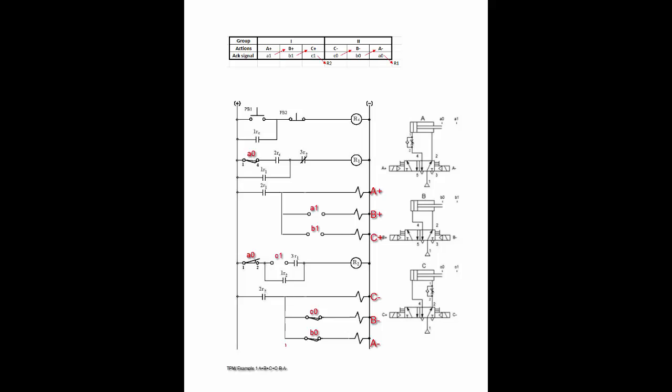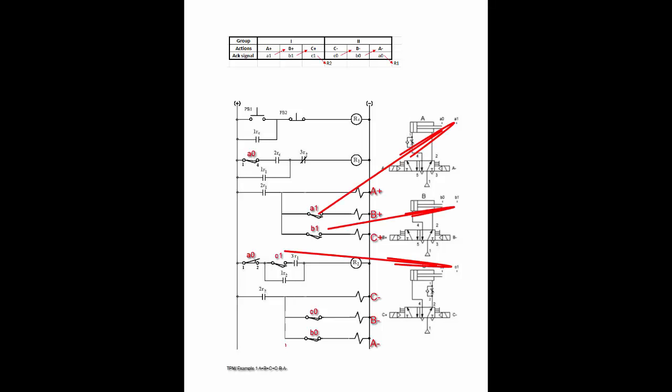Next, let us examine A1, B1, and C1 in group 1. From the initial positions of the cylinders on the right, A1, B1, and C1 are all initially not activated, as shown.